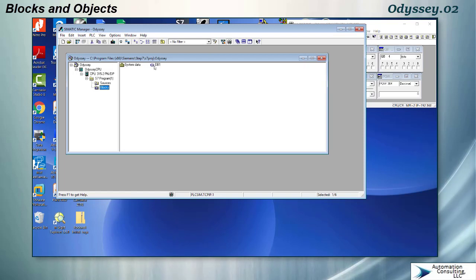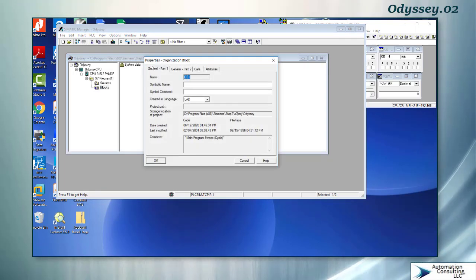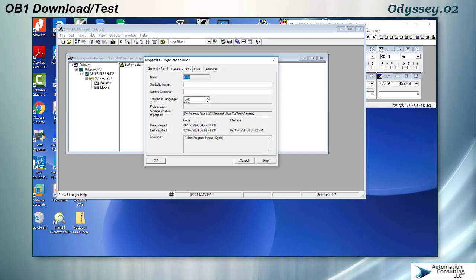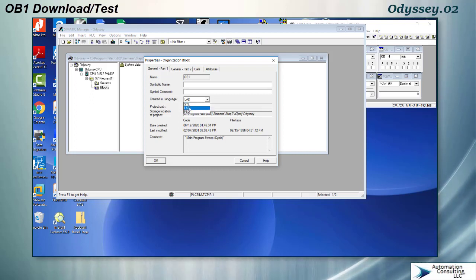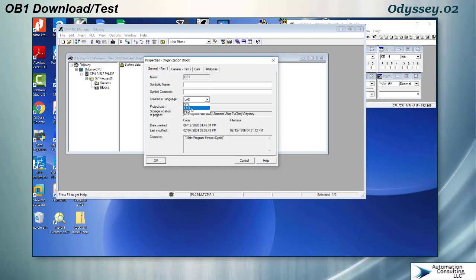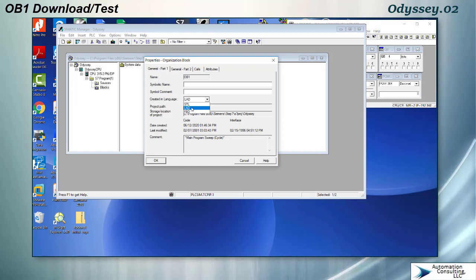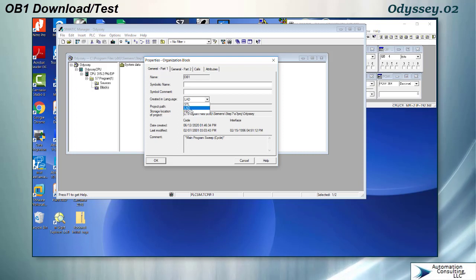We've got an OB in here, if I double click it it will open it for the first time and this is my opportunity to name it. You notice also here we're going to be getting pretty extensively into some of these other languages. I have choices as to which language I want to create this in. Ladder is very common in the United States but in Europe statement list is very common and I'm going to be covering statement list quite a bit. There are certain things that you can only do in statement list. And then this is function block diagram.